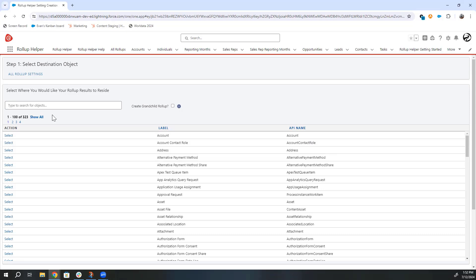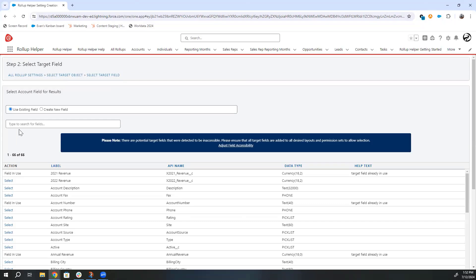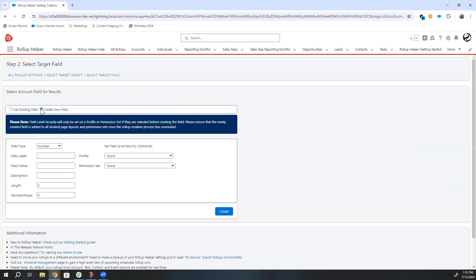Next, I will show you how to set up field-level security when creating a roll-up. Start creating a roll-up like normal. Now, if you click Create New Field, you can fill in the field information as well as optionally select a profile and permission set.